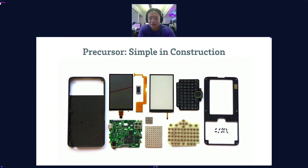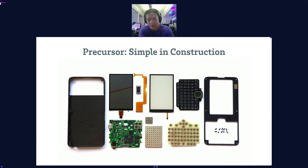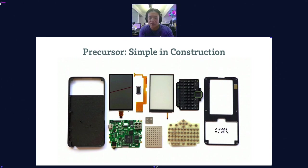Precursor is simple in construction. This picture shows all the parts that go into it: the case, a motherboard, a screen, backlight, some shields for anti-tamper and RF management, a keyboard, a front bezel, and a battery. That's it — it's really minimalist, and that's the whole idea. We tried to design out too much complexity so it could be something we could verify.